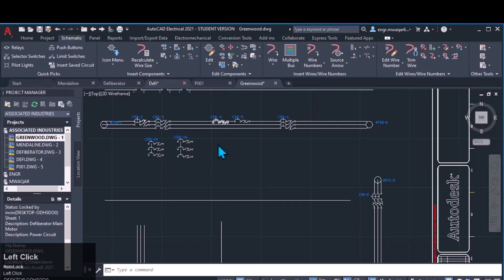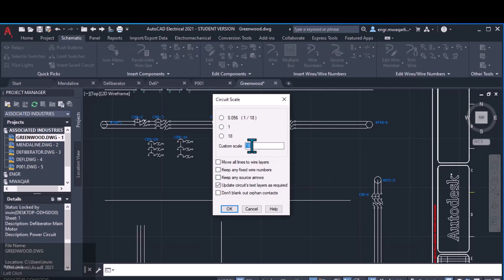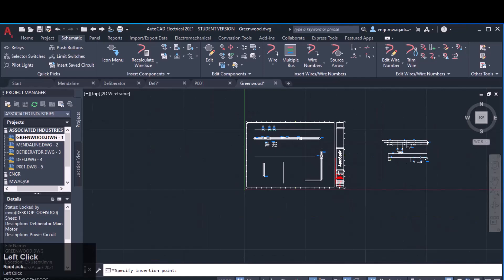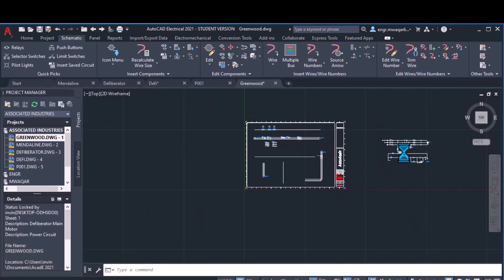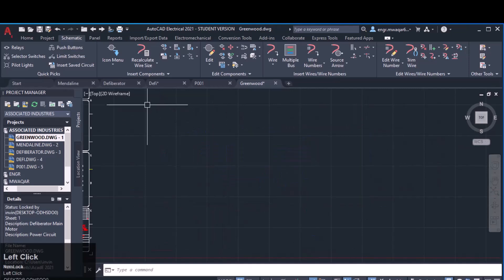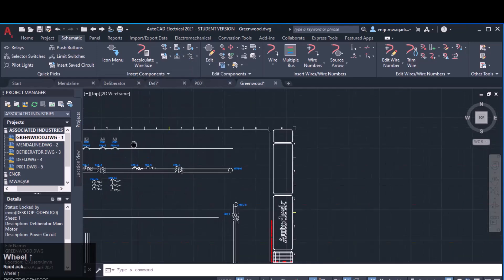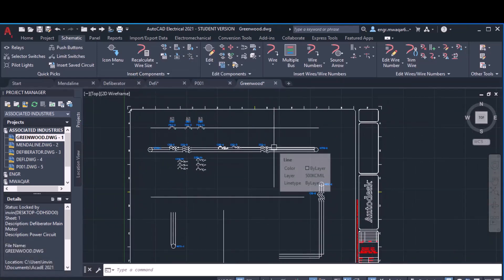Moving to insert same circuit — if we already have a saved circuit, we can insert that circuit. You can see there are four circuits already saved in our component list. If you have prepared another circuit and want to save it in your library, you can do so. We currently have only four predefined components. You can insert and adjust the scale, move all lines to wire layers — these are all settings related to these circuits. These are predefined circuits; it's easy to work with them. In the next lesson, we will work on editing component properties.